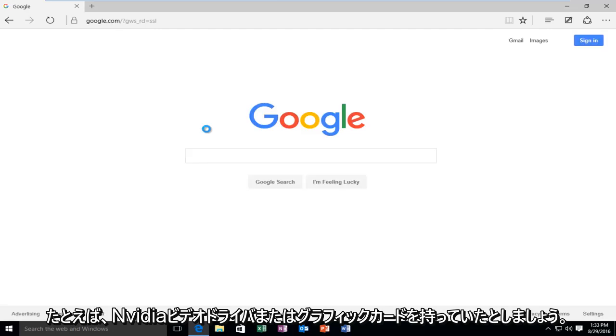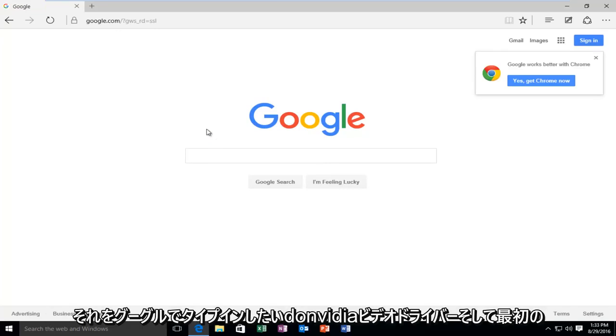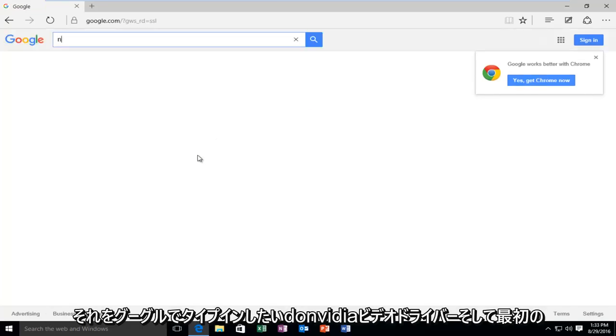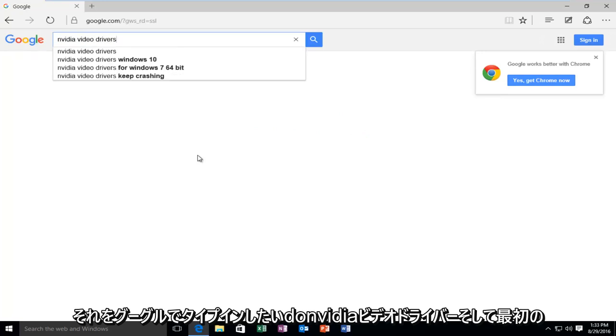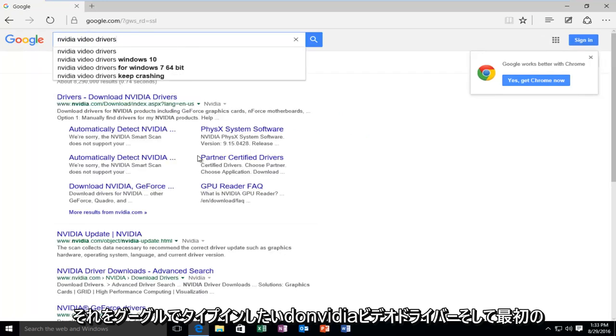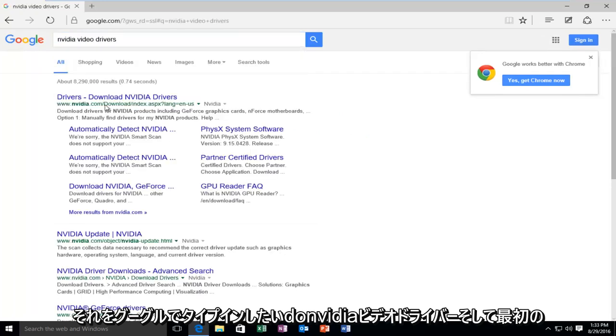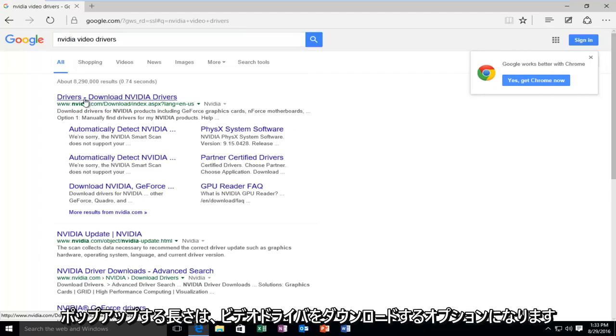So, let's say, for example, you had an NVIDIA video driver or graphics card, and you want to type it in. Type in, on Google, NVIDIA video drivers. And then the first link that should pop up will be the option to download NVIDIA drivers.